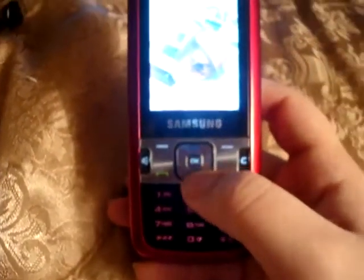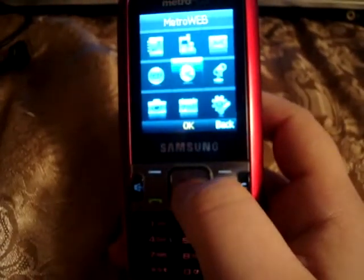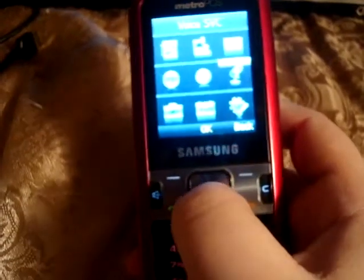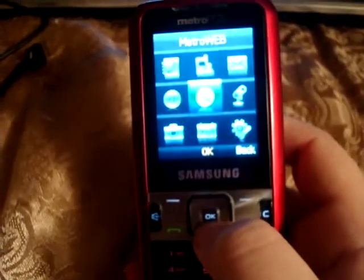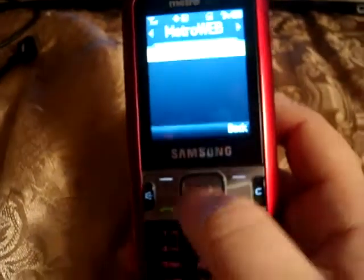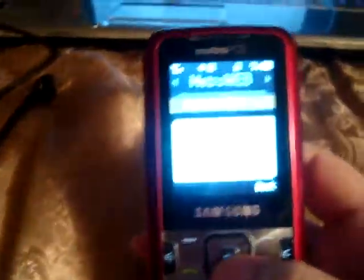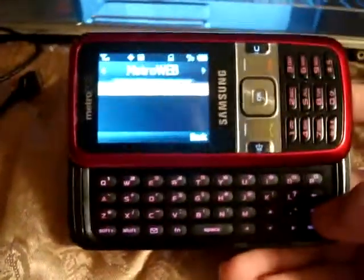Let's say you want to use the internet. You click OK right in the middle and you have all these options. You want to use Metro Web, so click Web. They're going to ask you to open it. It tells you 'open slide,' so you open it and then press OK.